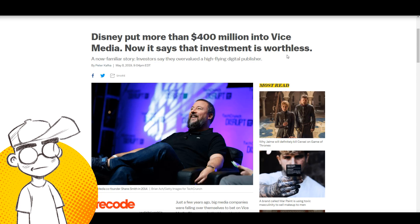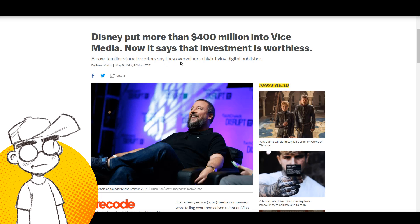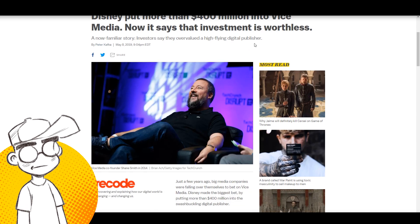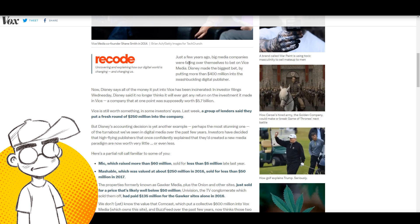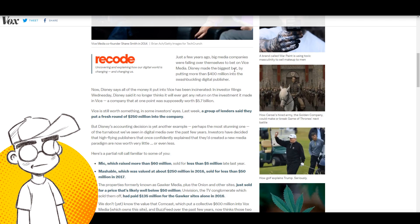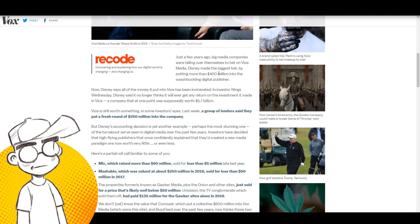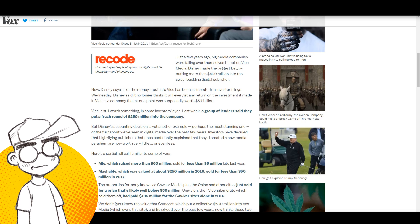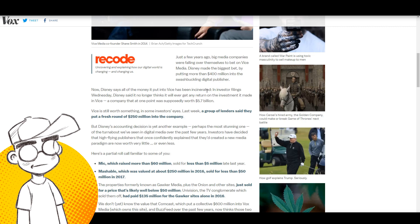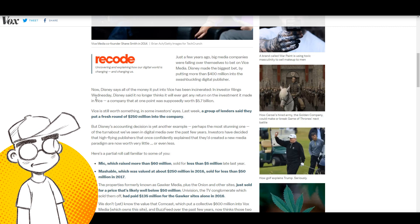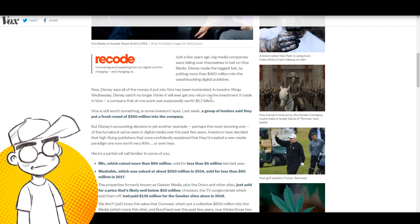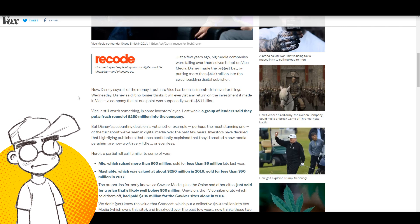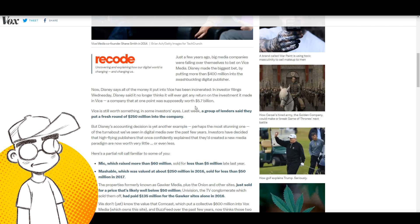Disney put 400 million dollars into Vice Media. Now it says that investment is worthless. This is coming from Vox, which would technically be a competitor. Investors say they overvalued a high-flying digital publisher. Just a few years ago big media companies were falling over themselves to bet on Vice Media. Now Disney says all the money it put into Vice has been incinerated.